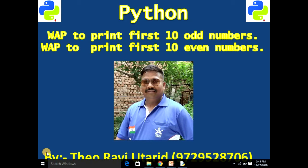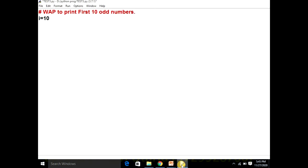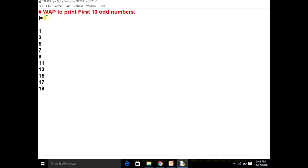So here we start. The program is to print the first ten odd numbers. What are the first ten odd numbers? They are: one, three, five, seven, nine, eleven, thirteen, fifteen, seventeen, and nineteen. Initially, the value of I is equal to one.